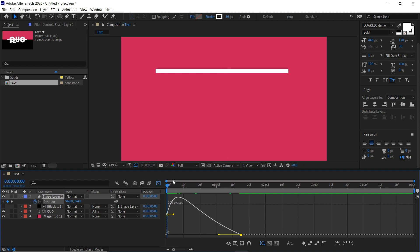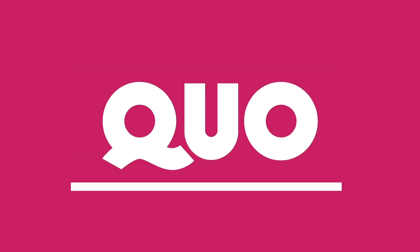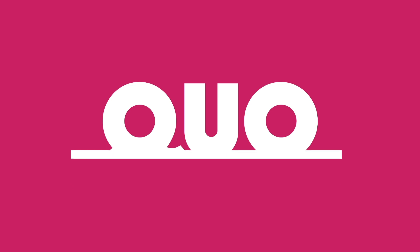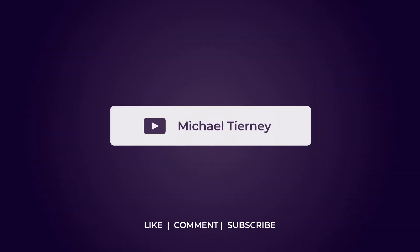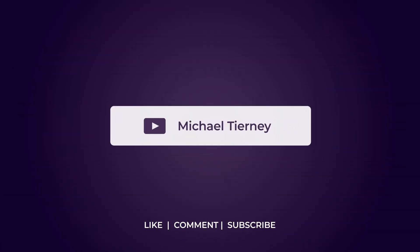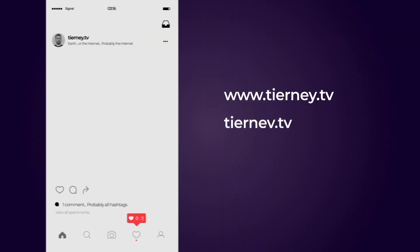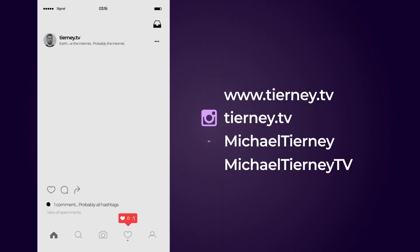So if we play this, there we are, the quickest and easiest way how to reveal your text through an alpha matte in Adobe After Effects. Don't forget to like, comment and subscribe, and feel free to follow me on Instagram at tinny.tv. Thanks for watching.